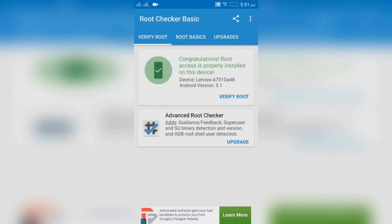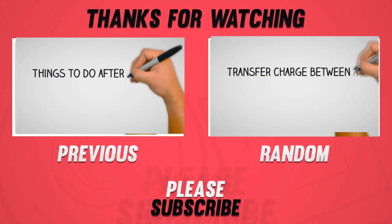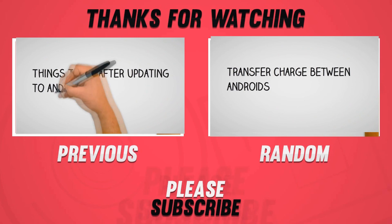I hope you guys liked this video, and if you did, like this video and subscribe to this channel. Thanks for watching.